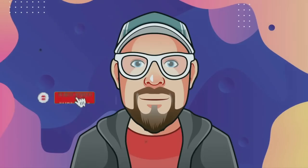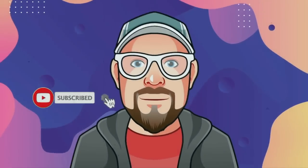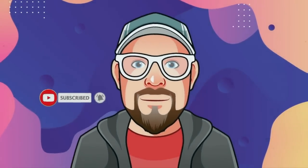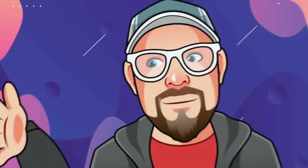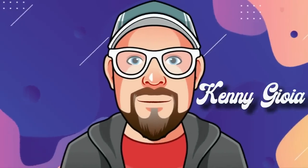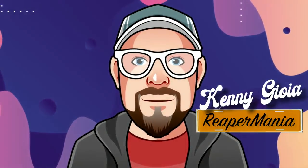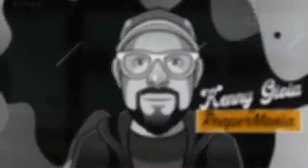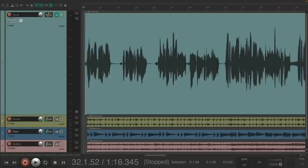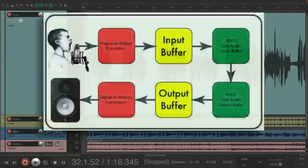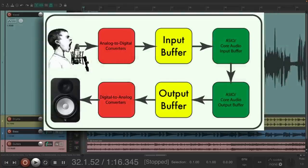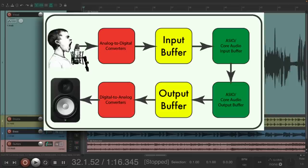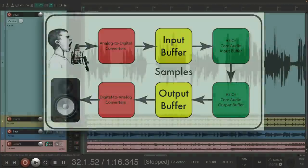In this video, I'm going to show you adjusting the buffer or block size in Reaper. So our buffer or block size determines how much time our processor has to get audio in and out of our system. It's measured in samples, and it goes something like this.